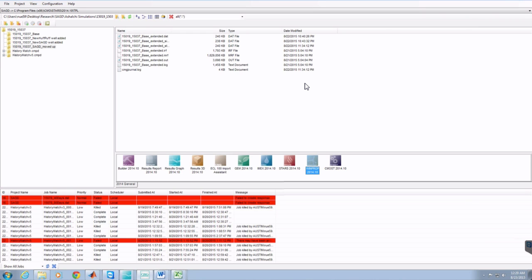In this section of the video I'm going to be showing how to create a fluid model in WinProp. The first step is to open CMG Launcher and then click on WinProp to open. Scroll to the bottom and then click on WinProp to open.